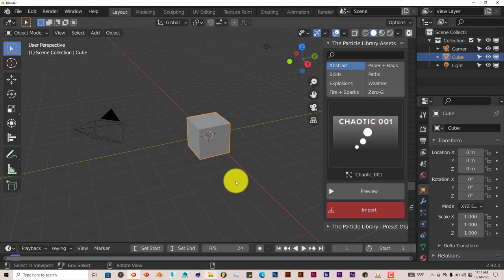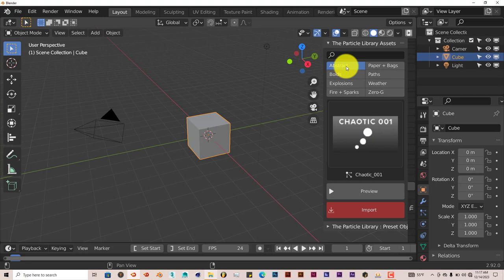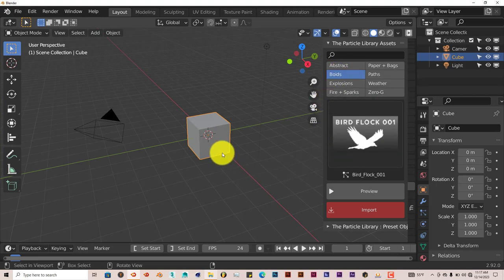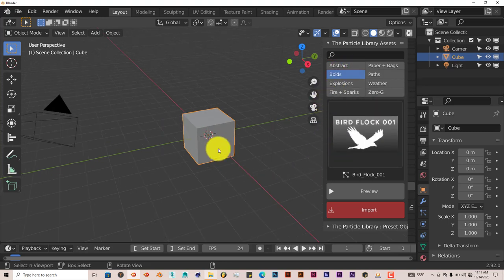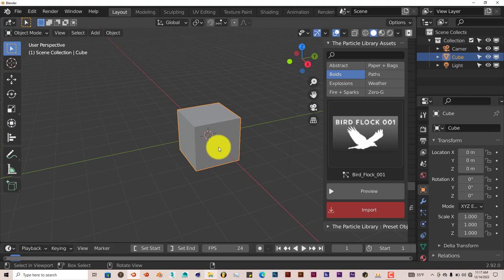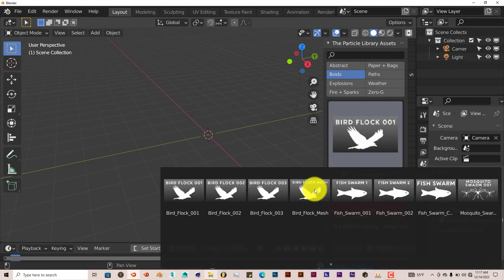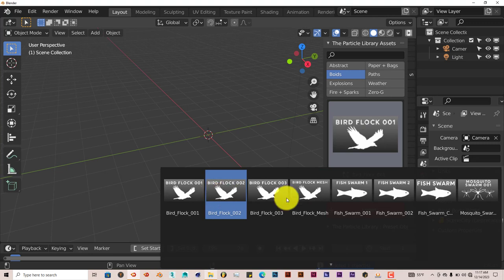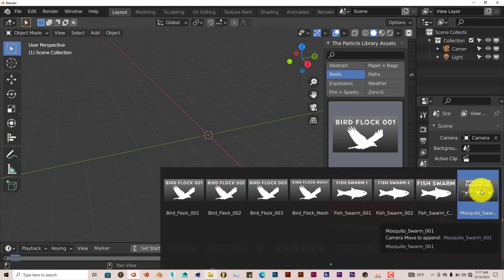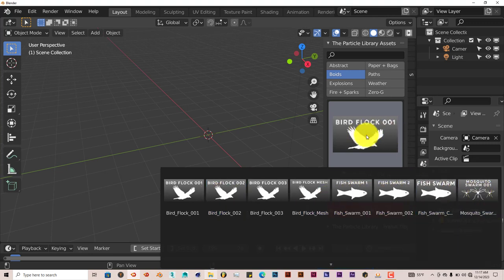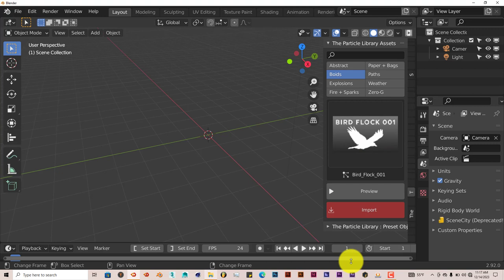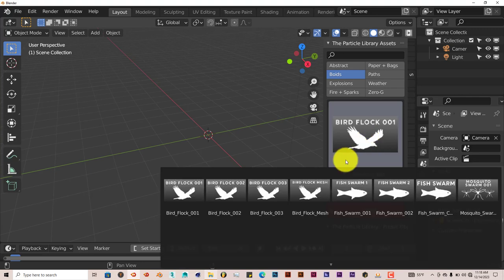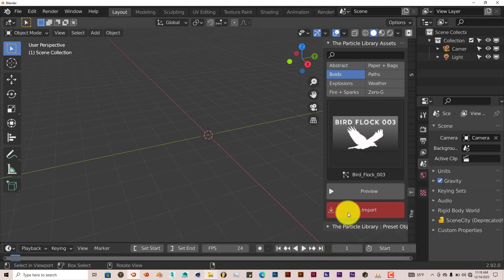Let's look at the Boids first, because the abstract part needs some explanation. But the Boids, let's have our cube selected and delete that. Delete it on the keyboard. And with this, this contains different kinds of birds, fish, and insects. We're going to stick with the first one. You can preview what the Boids looks like. Let's go to number three.